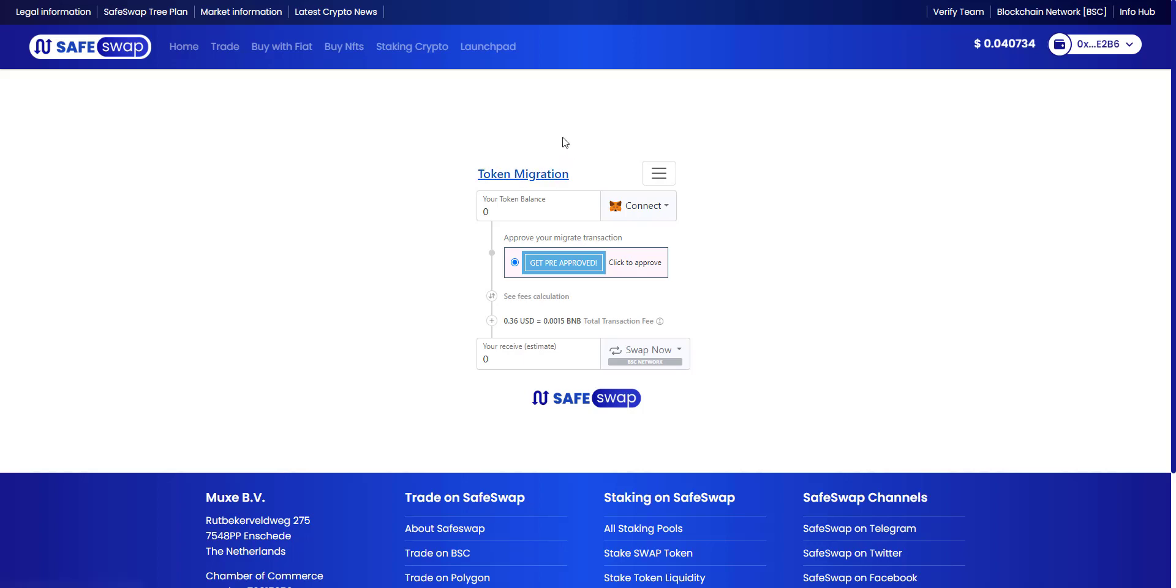In this video I will show you how you can migrate your old swap tokens to the new swap tokens.